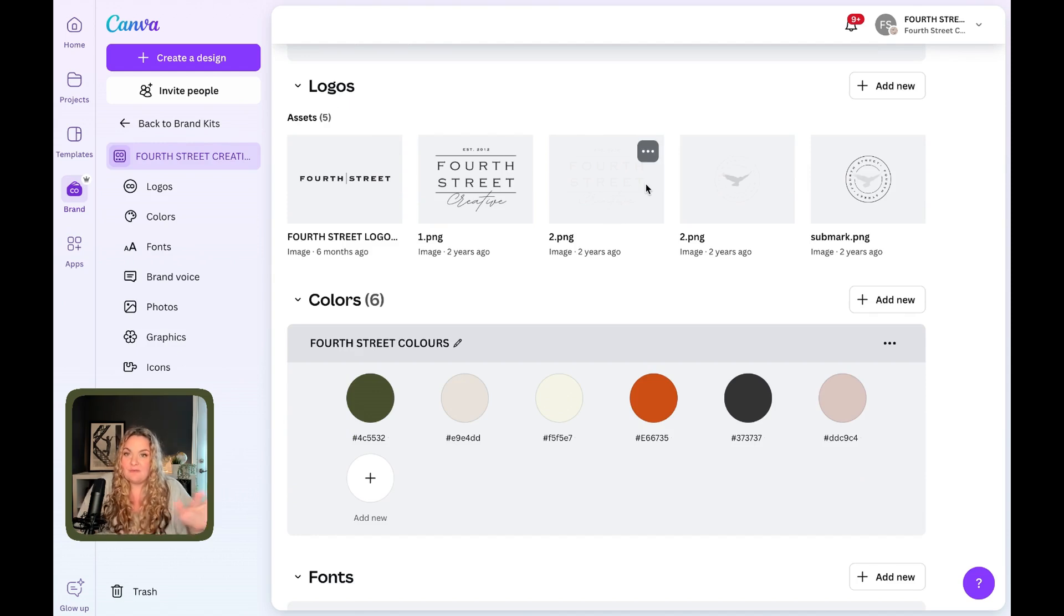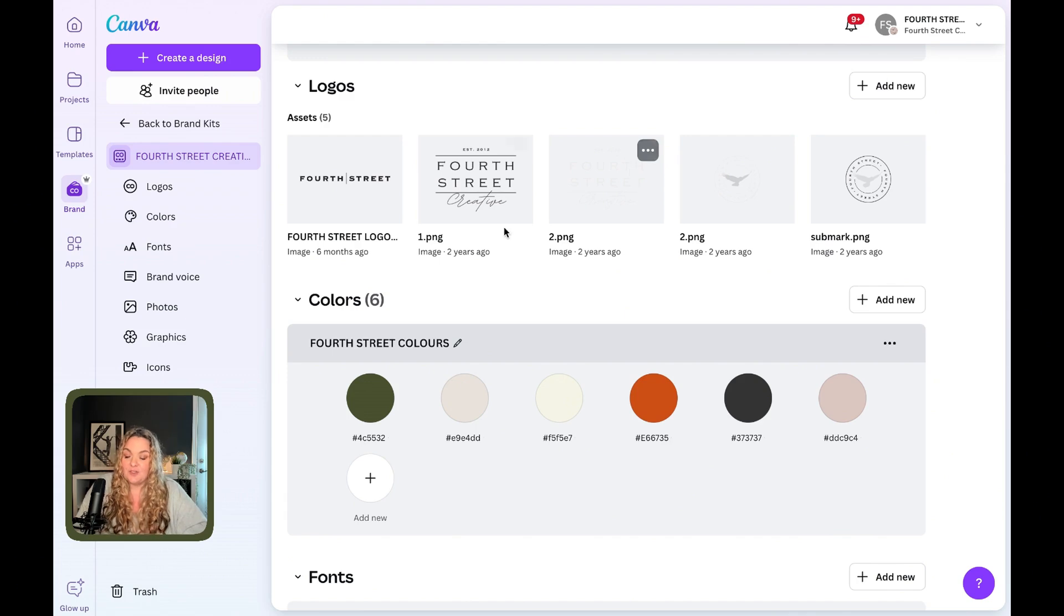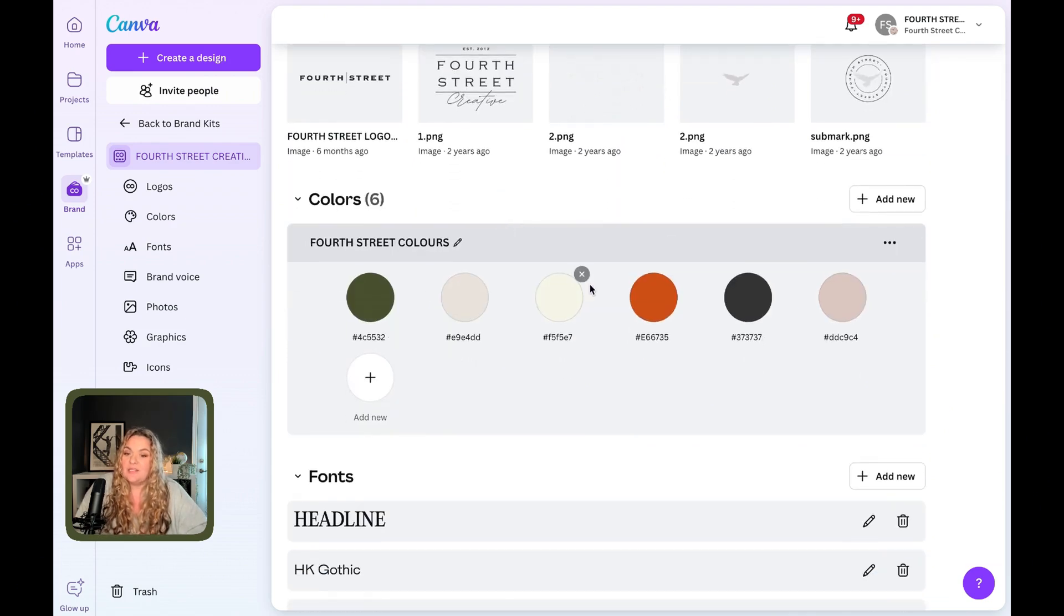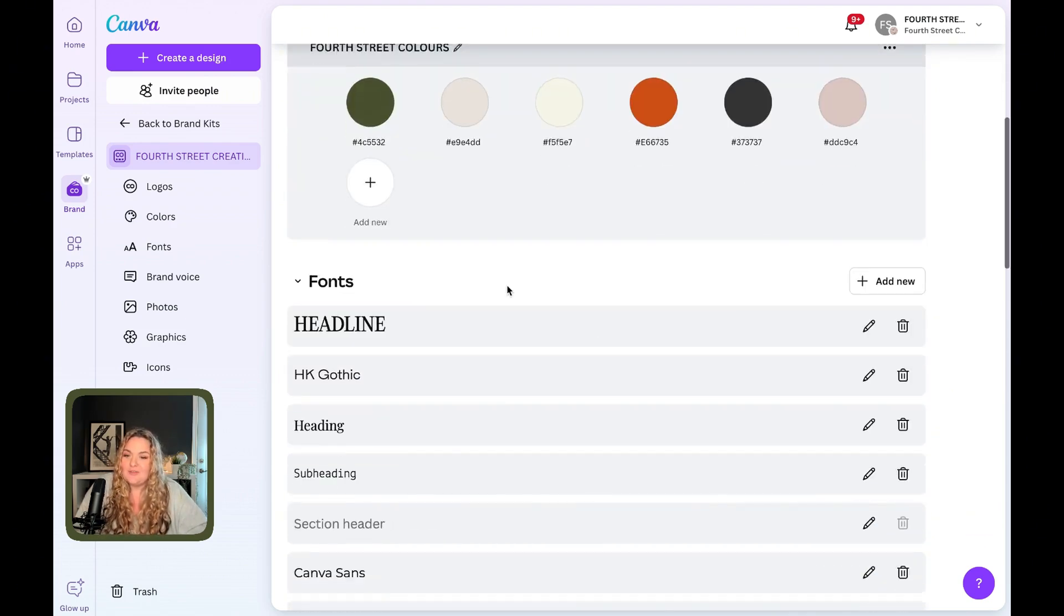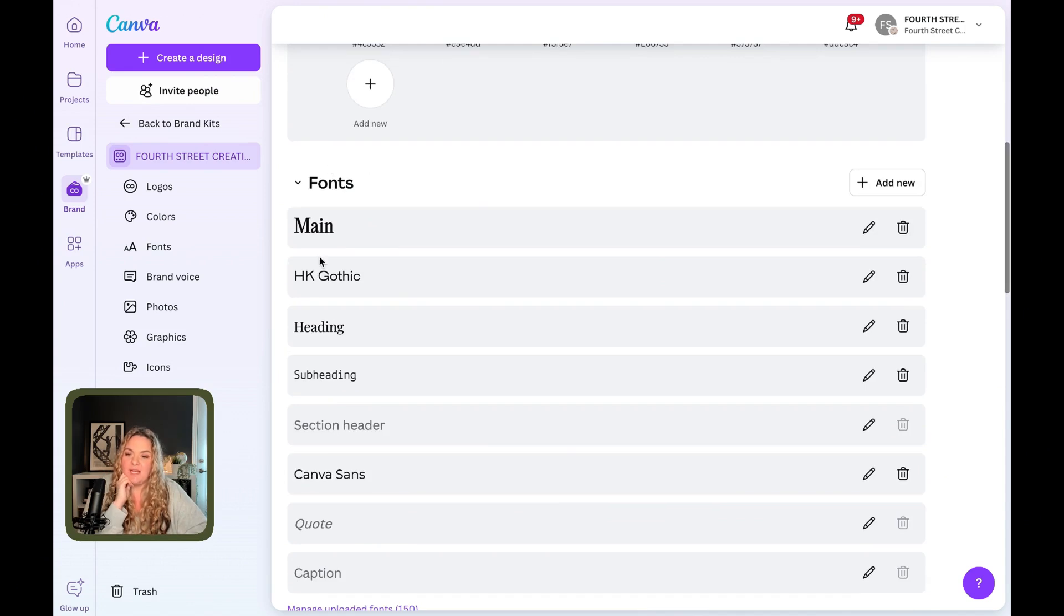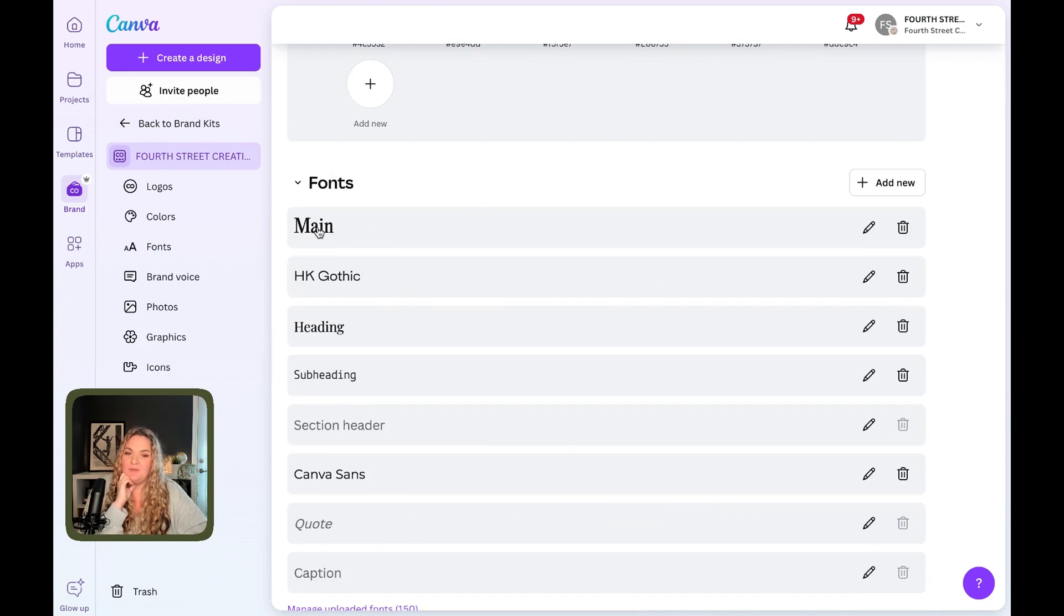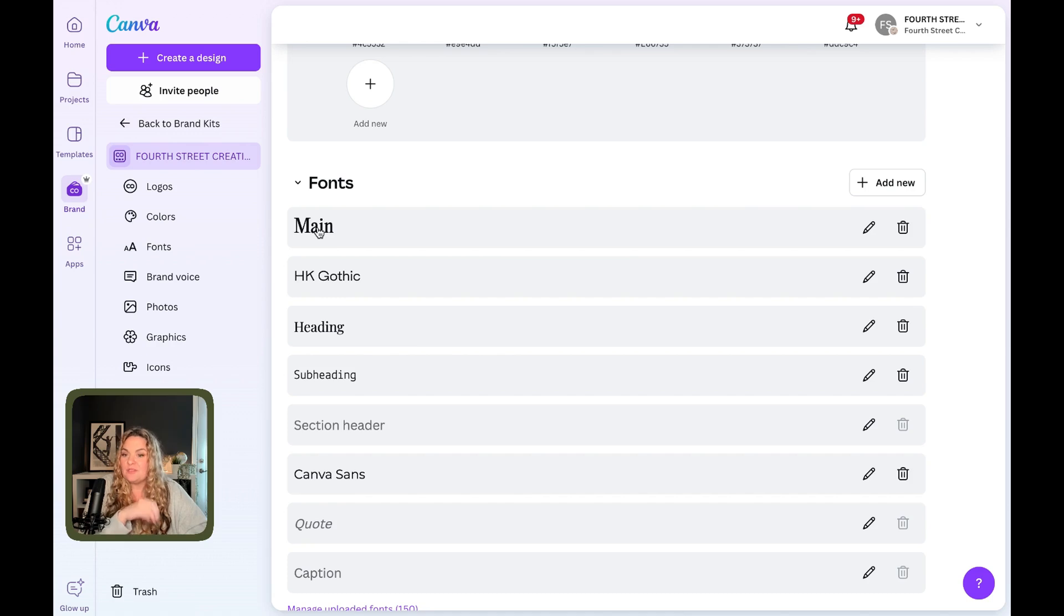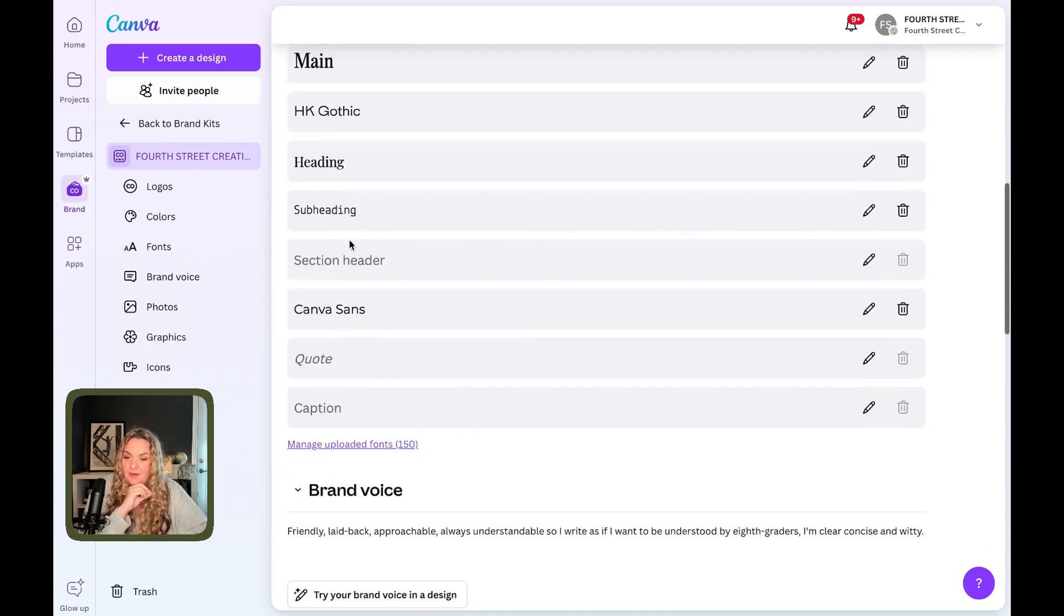So let's take a look at my own brand kit here. So number one is logos. This is where you want to save every single variation of your logo that you have for easy access. And I'll show you why in a moment. Colors, every single color palette that you use. Next up is fonts, and you can save your fonts either by their name or by how you use them. So headings, subheadings, etc.